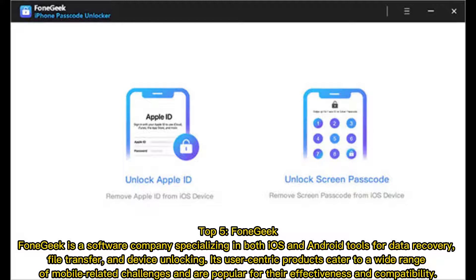Top 5: PhoneGeek. PhoneGeek is a software company specializing in both iOS and Android tools for data recovery, file transfer, and device unlocking. Its user-centric products cater to a wide range of mobile-related challenges and are popular for their effectiveness and compatibility.